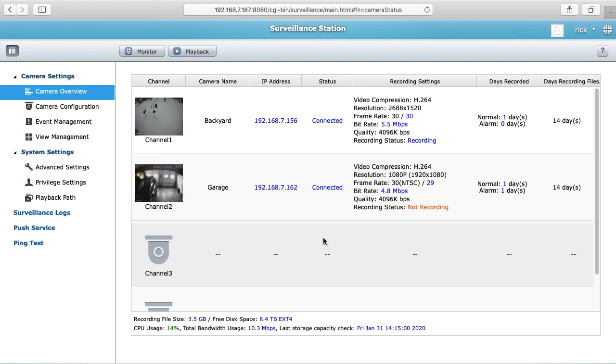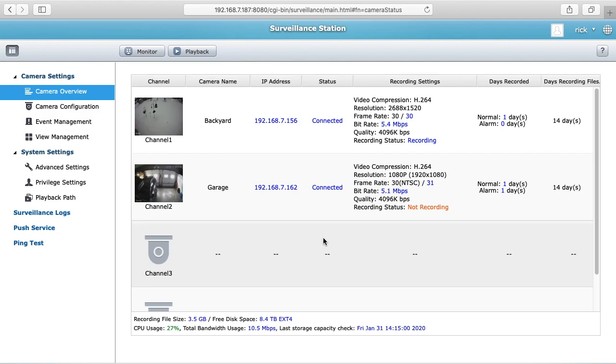Welcome. In a previous video I talked about setting up a camera on the surveillance station on a QNAP NAS. In this video I'm going to talk about setting up motion detection and I'll put a link in the description to my QNAP playlist if you want to see the previous video.